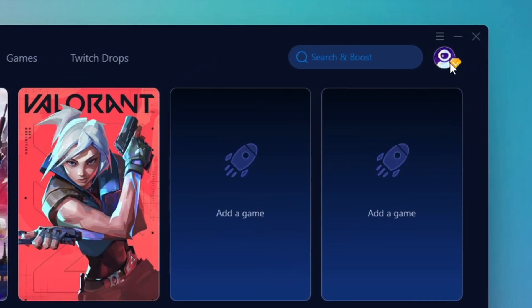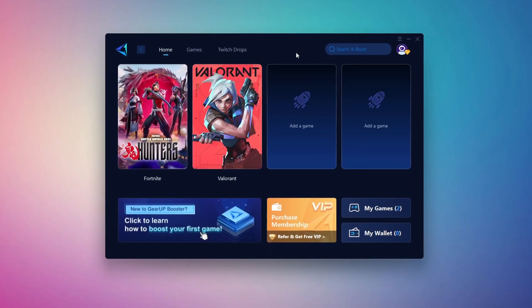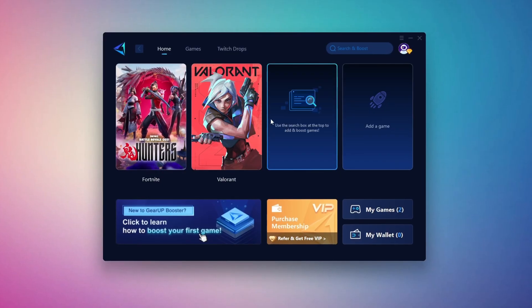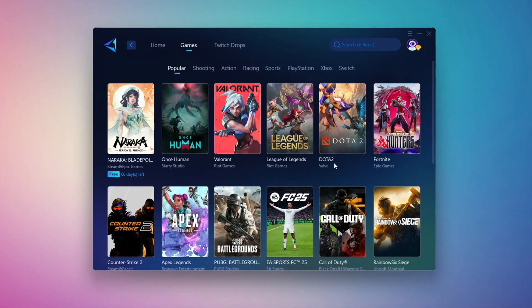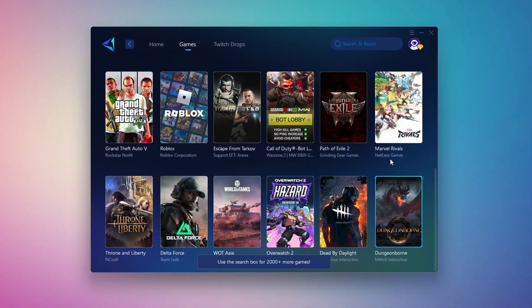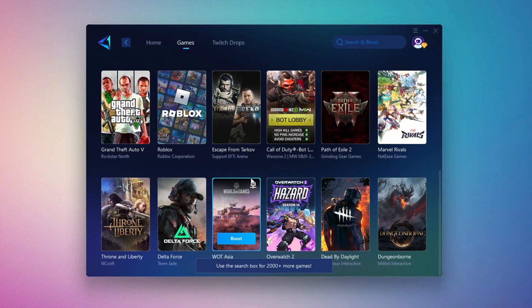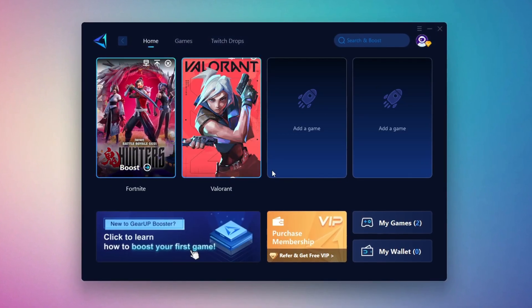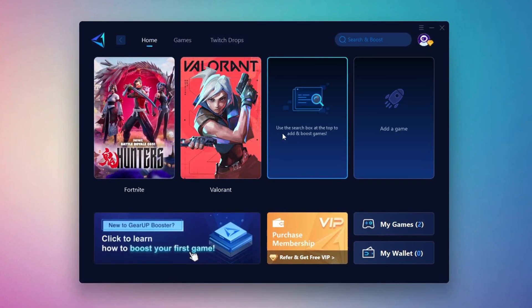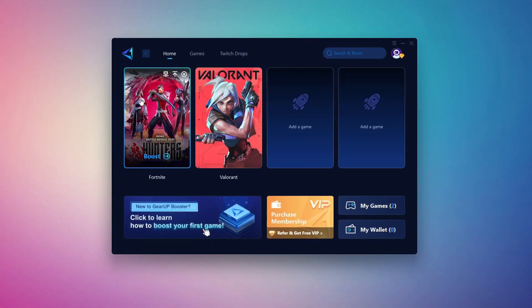The first thing you'll need to do is log in using your Facebook or Google account. On the Home tab, you'll see all the games installed on your PC. If you switch to the Games tab, you can also browse thousands of supported titles for optimization. To optimize your network and FPS, go back to the Home tab and select the game you want to boost.